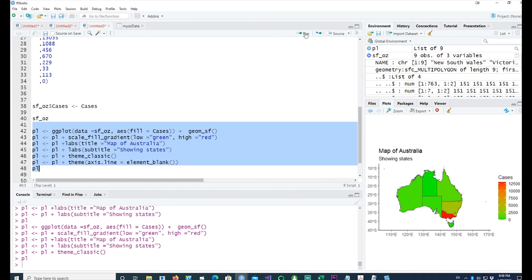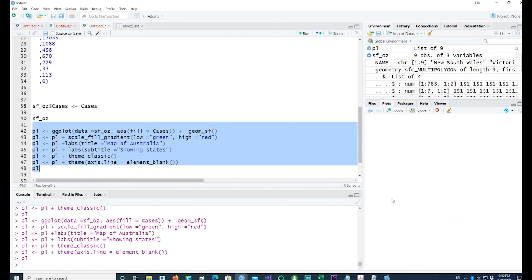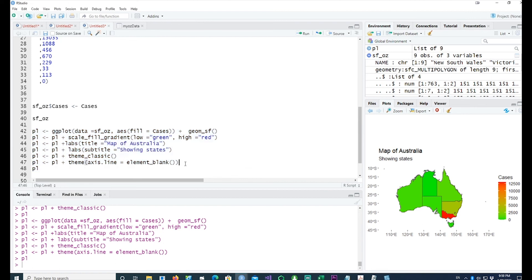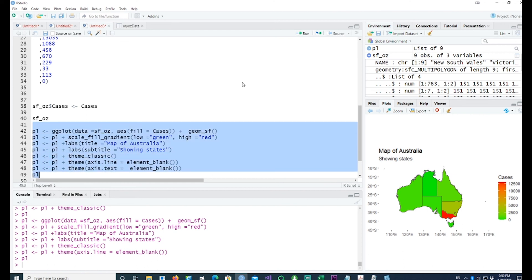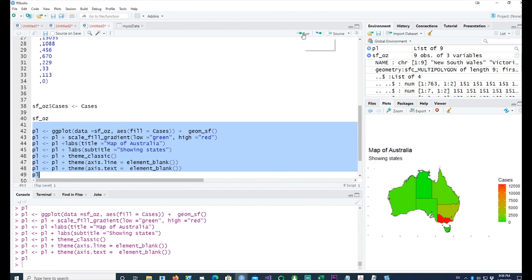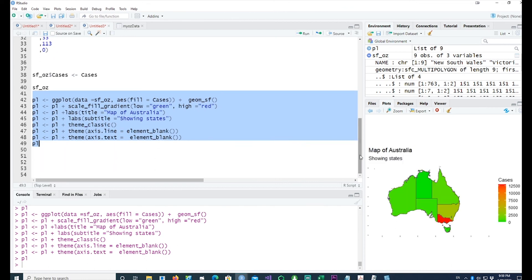Now we want to get rid of the text as well in the similar fashion. Text is gone, lines are gone, ticks are still there.